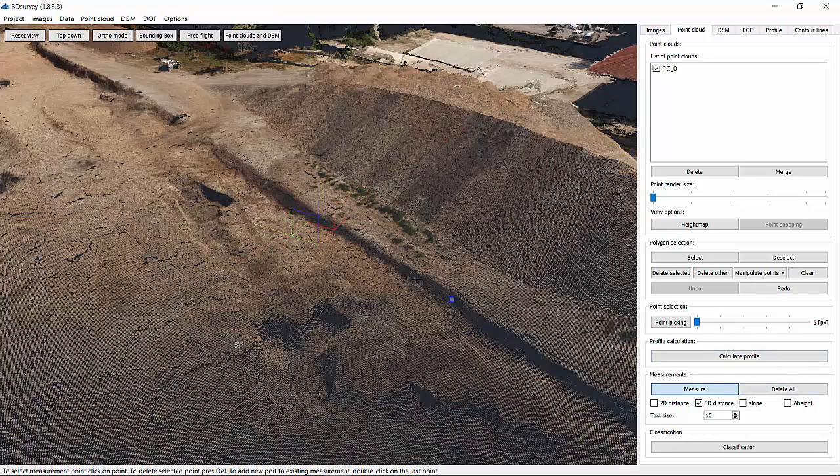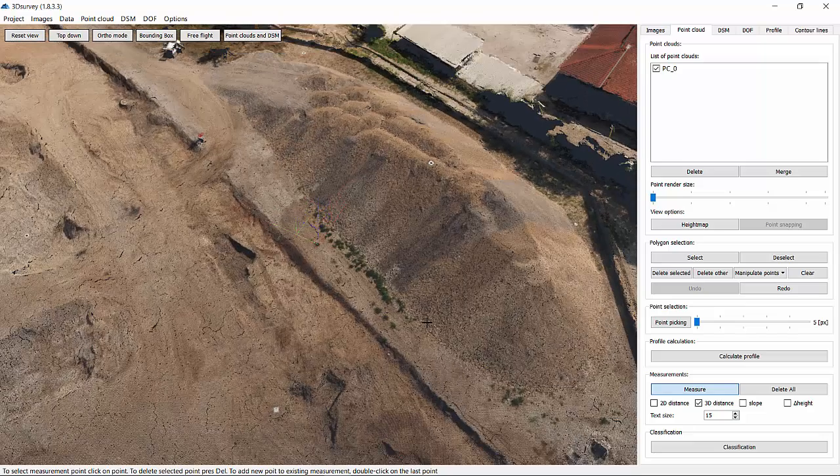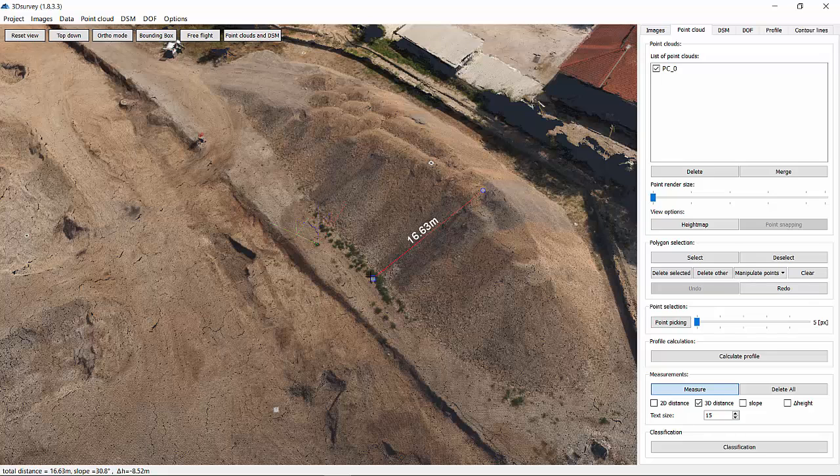Don't forget that you can measure polyline as well. Same approach as before, left mouse click to draw the polyline and right mouse click to finish the selection.